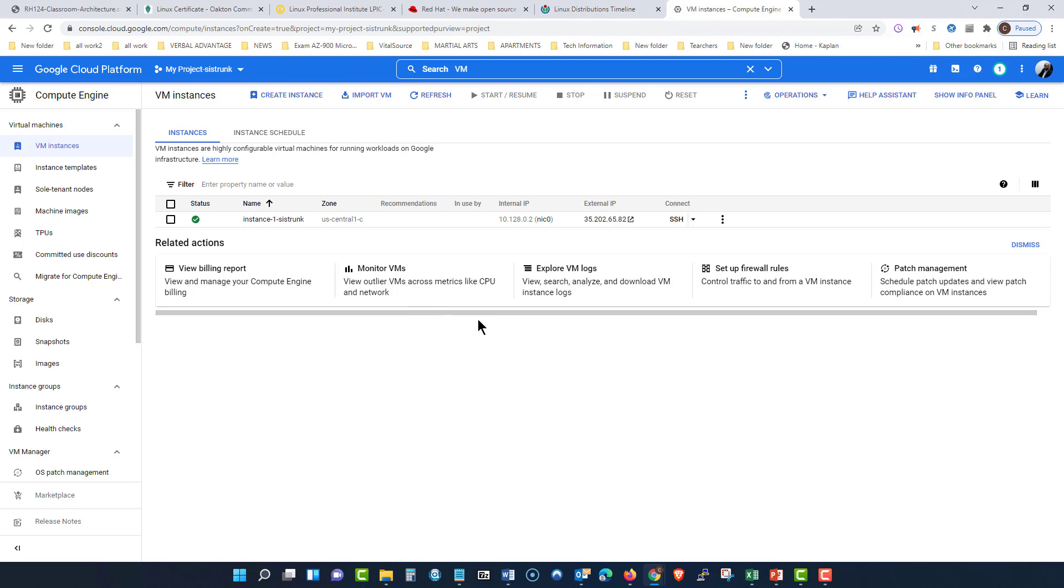Once you watch this video log, I want you to email me back saying, Professor, I watched your video log and I know how to present the assignments to you.